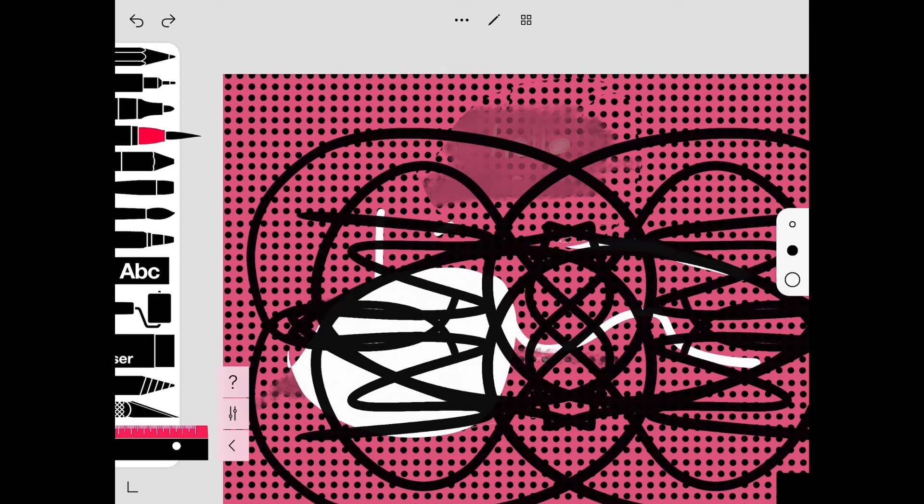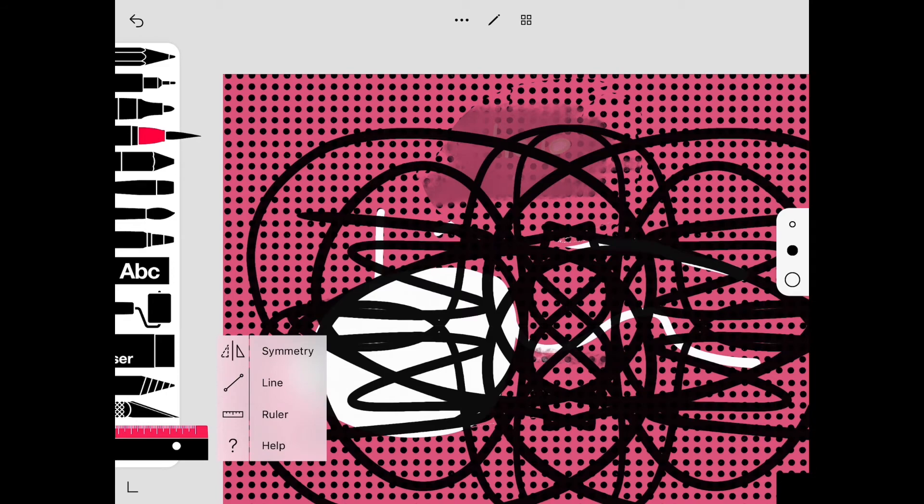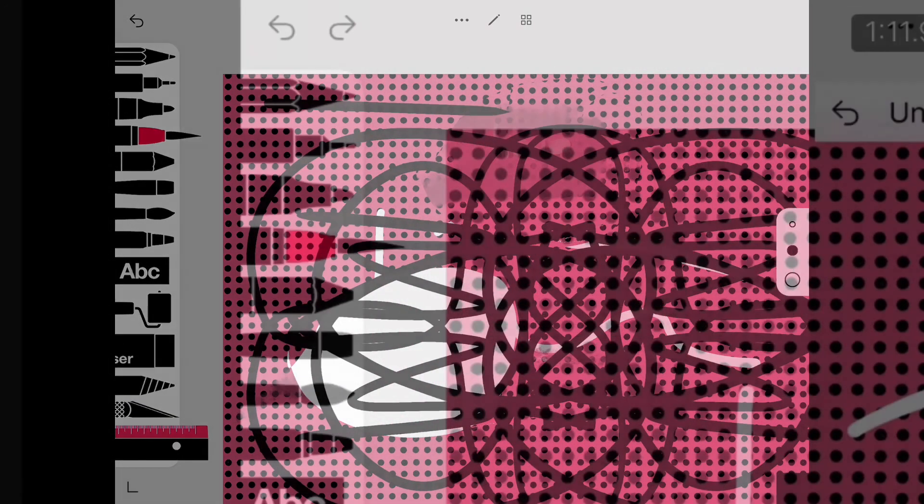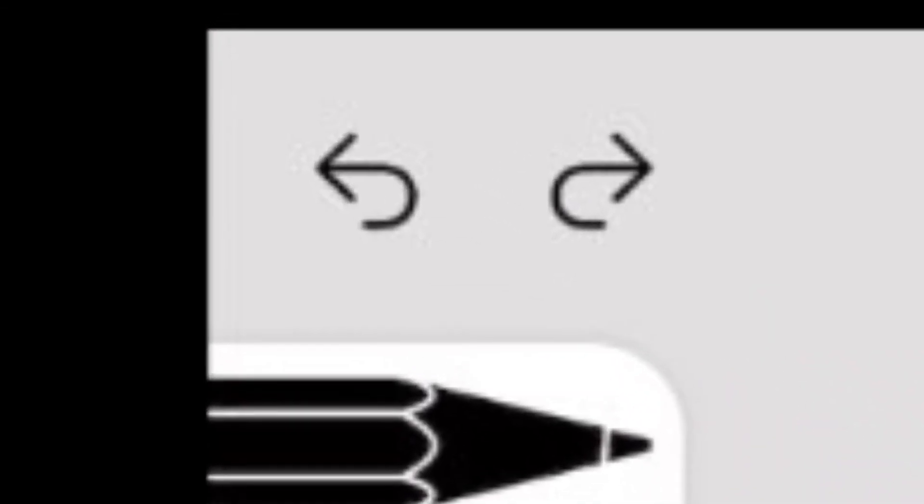It's pretty cool. You can also make your line very straight. Use this button if you want to undo or redo your drawing.